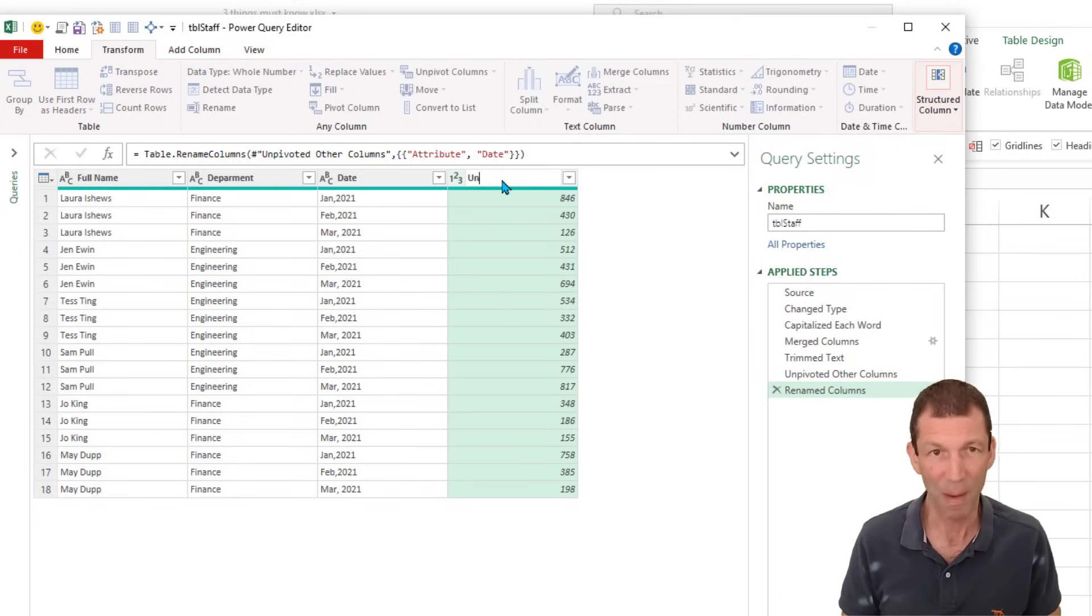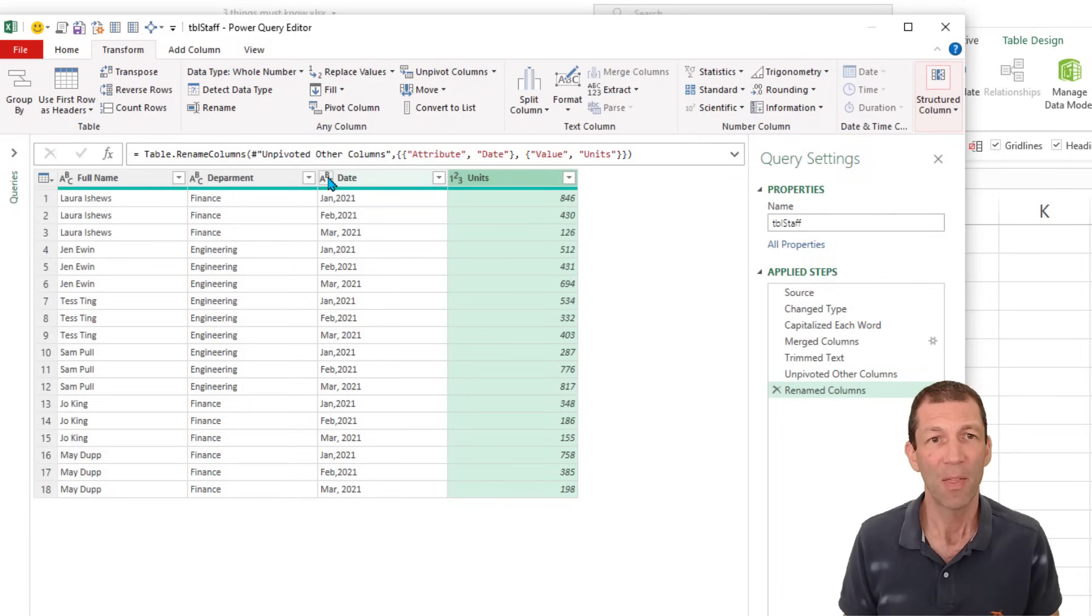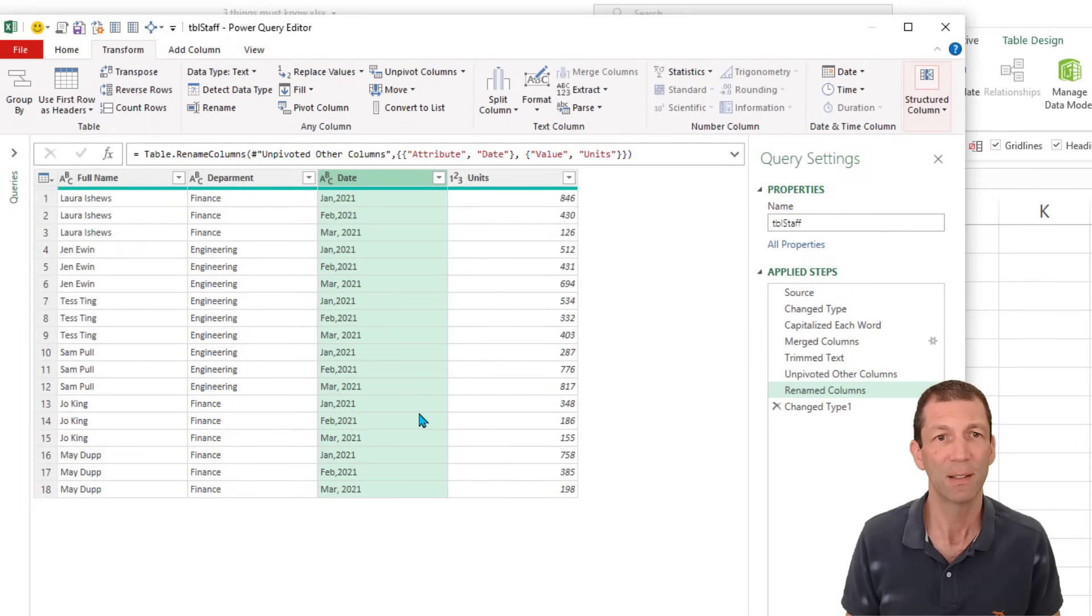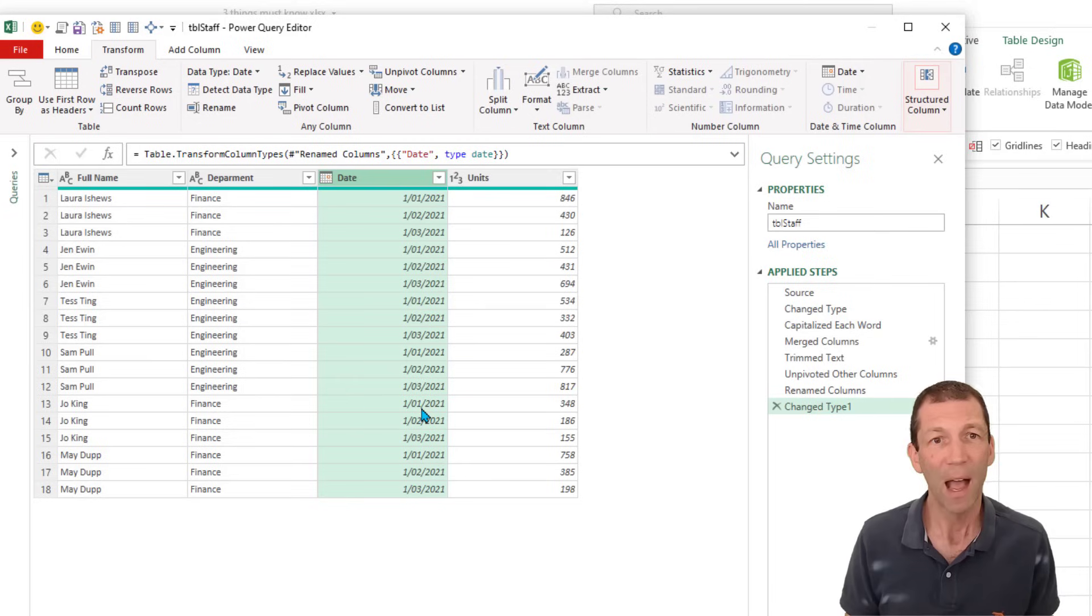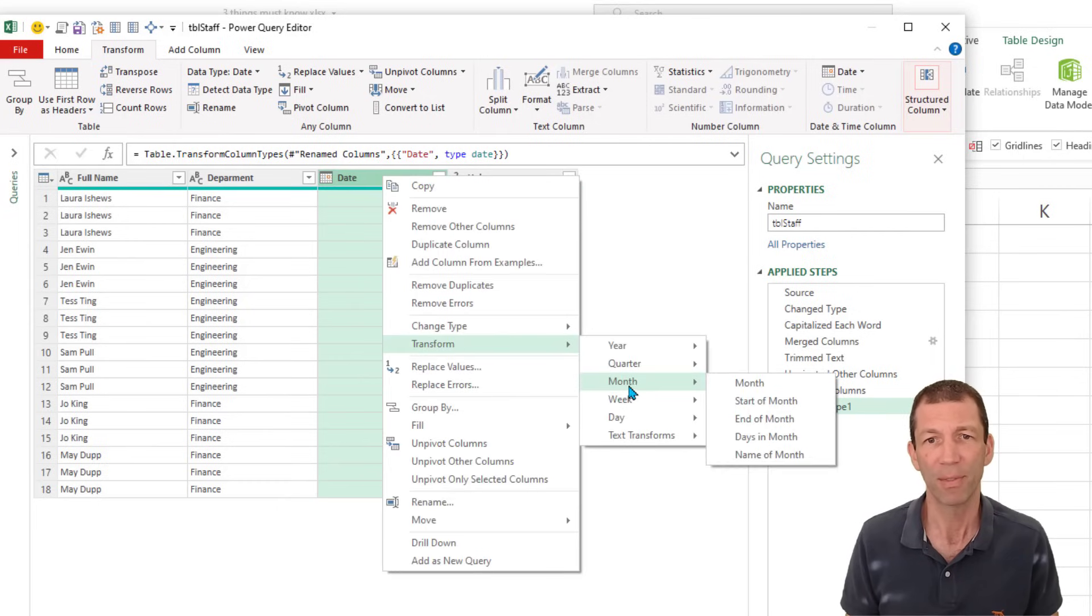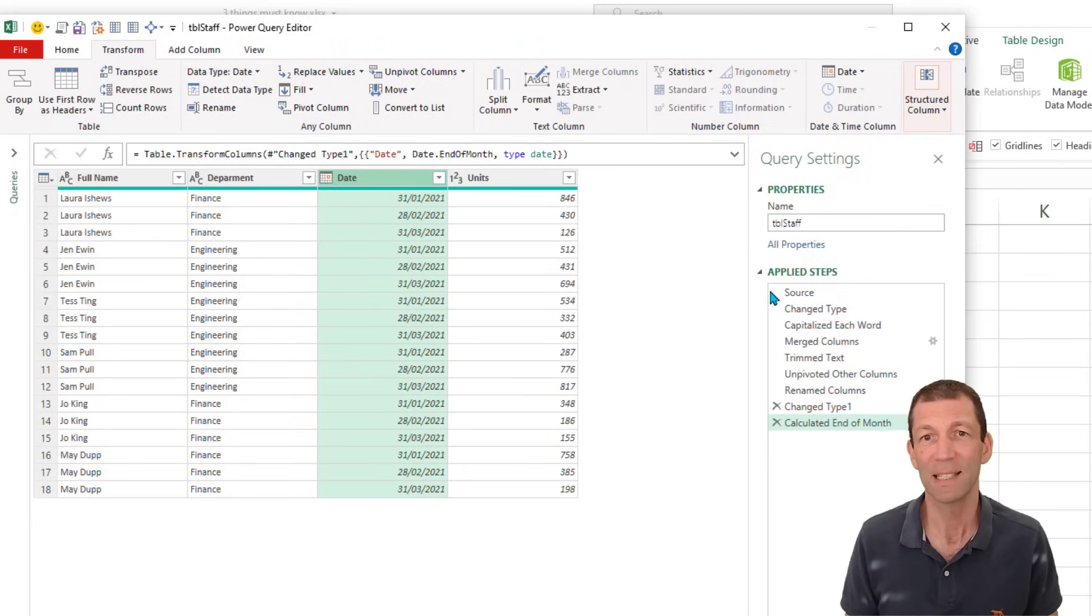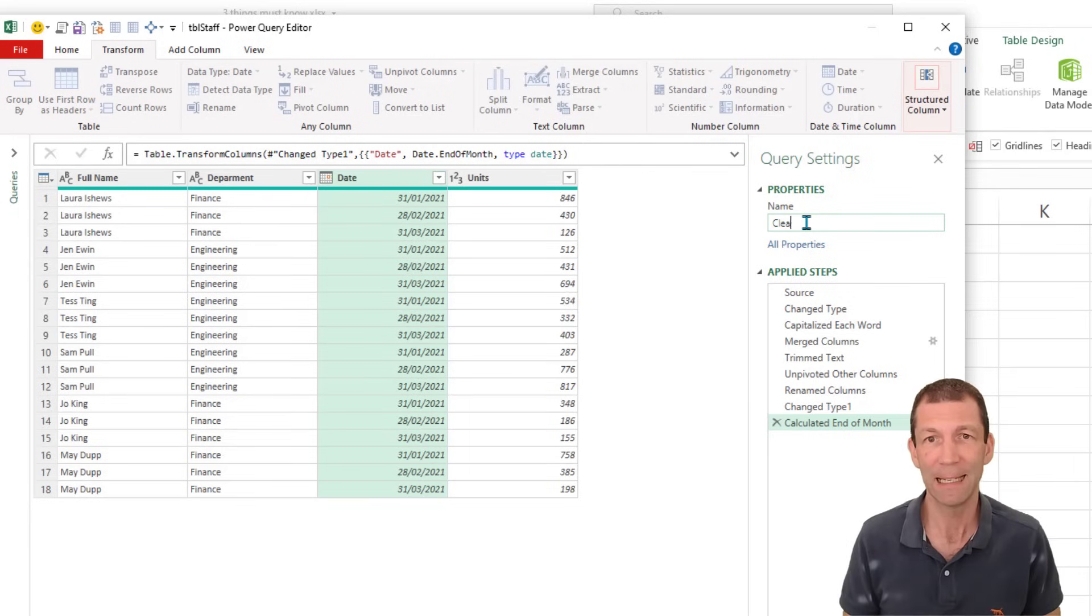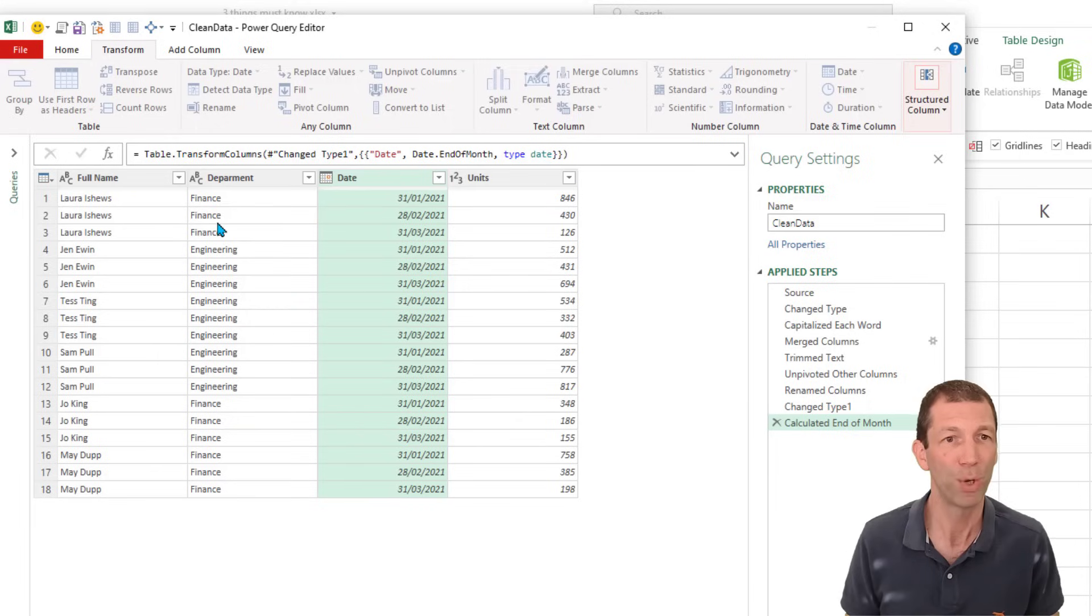And I'll rename this as date and this as maybe it's the units they're selling. Maybe they're salespeople. And then I can try and turn this into a date. So if I click on this, let's just see if it's clever enough. Date. How good is that? It actually knows it's turned it into a proper date. And actually I want the month end. So right click, transform, month, end of month. All of this is now repeatable tomorrow. So when that data updates, I can click refresh and all these transformations will happen. And I can call it clean data. That will do. That is perfect.